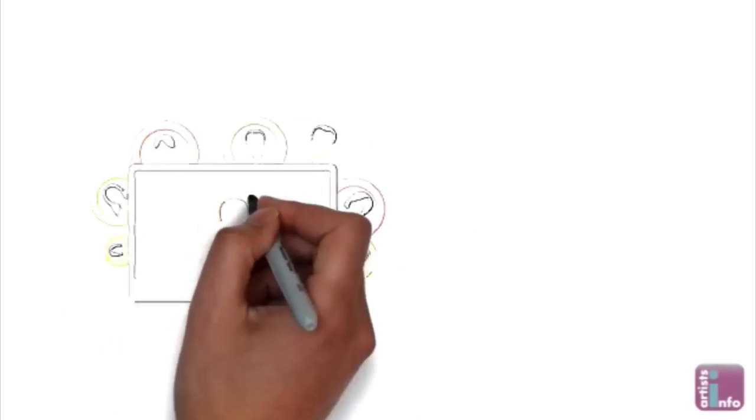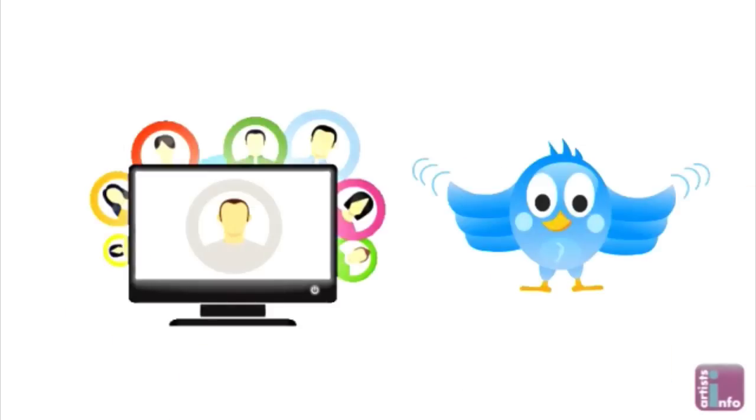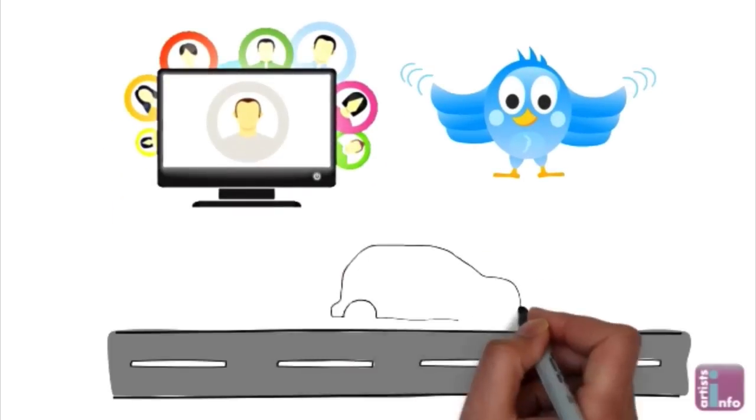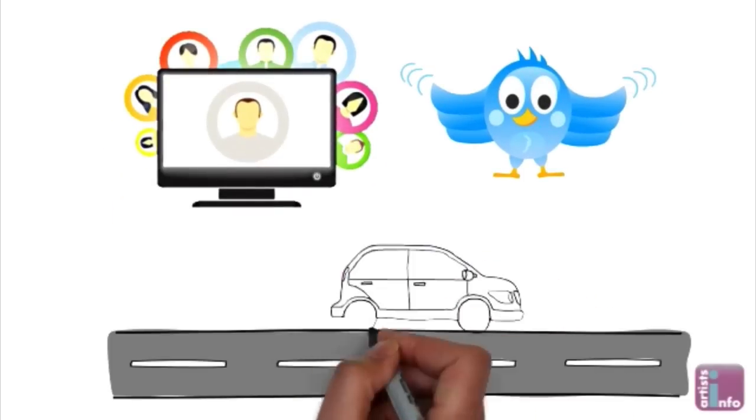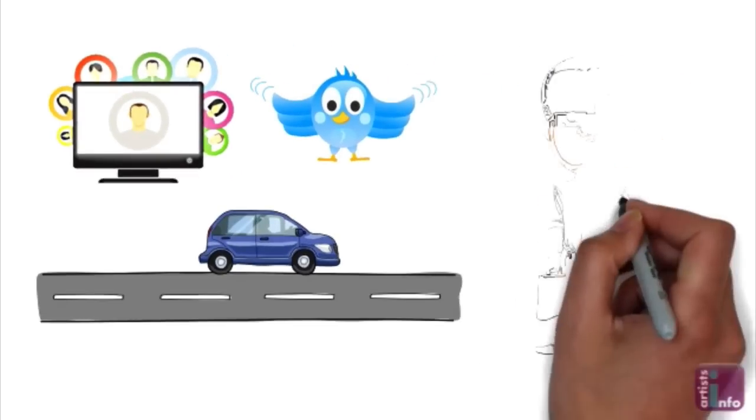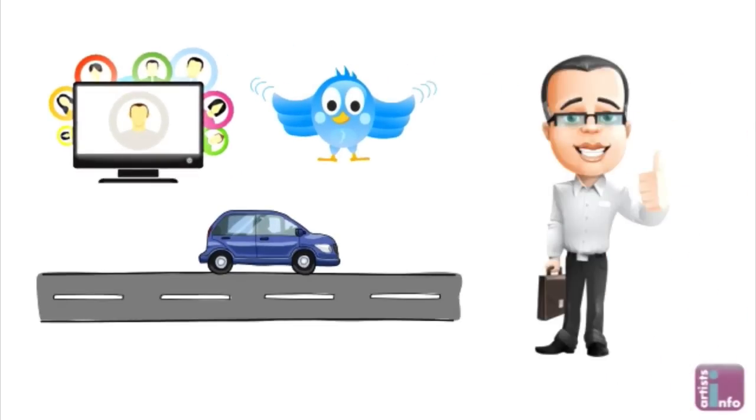So you post, tweet and blog. Then what? Well the good news is you're more than half way there. And step 3 is the easiest of all.